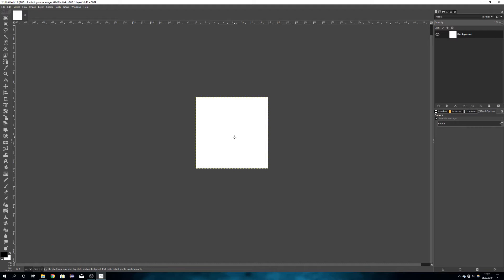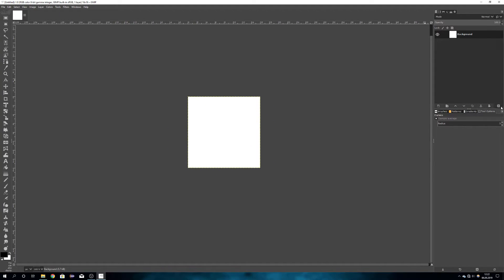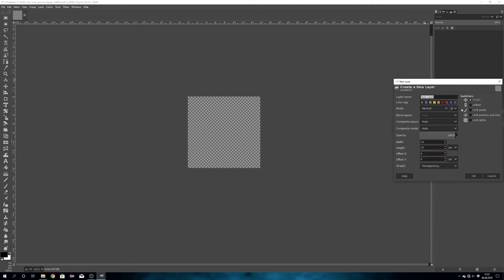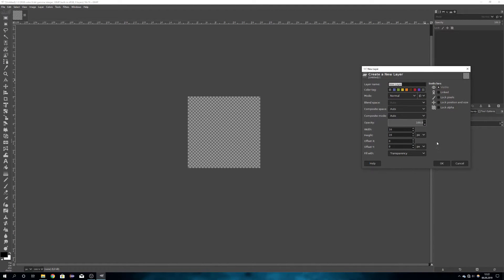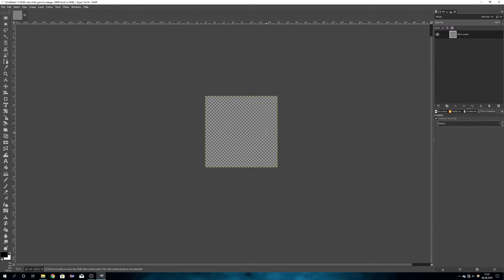Zoom in by holding down Ctrl and scrolling, and now we will delete the normal layer and add a new layer so we have a transparent background.